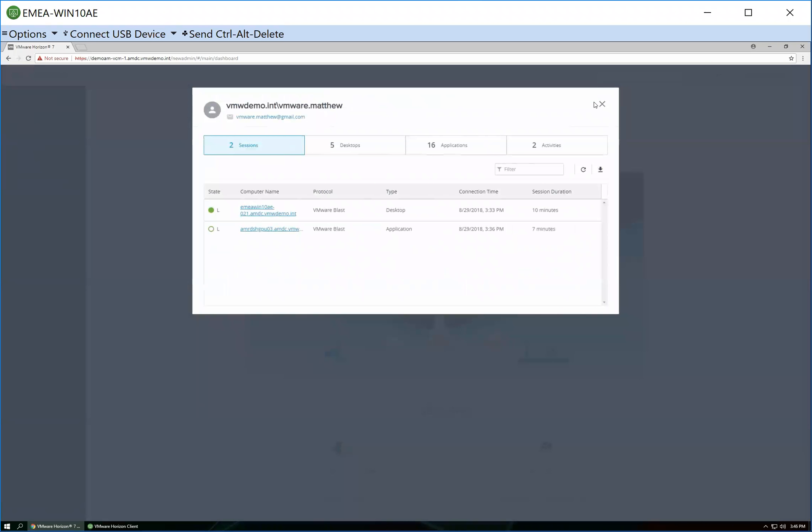So that was the main thing I wanted to show. Just a quick overview of the VMware help desk tool and see where it fits and how it can be used. I hope you found it useful. Thanks for your time.